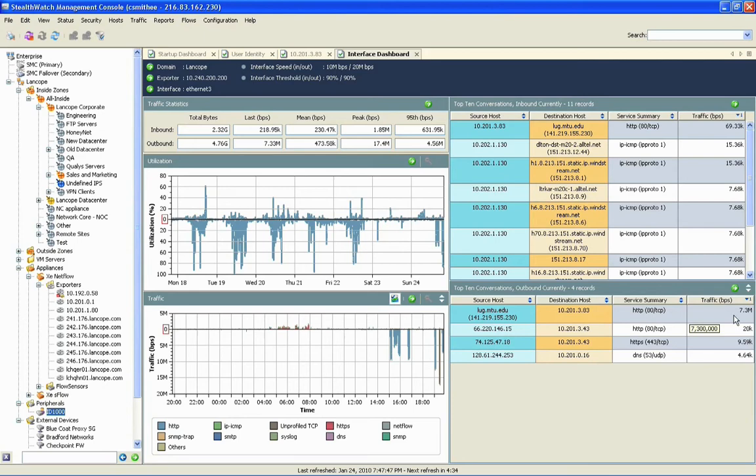In this case, we see that they're consuming 7.3 megabits of the overall traffic moving across this link. So not really enough to create congestion in this particular scenario. But note the other important pieces of information on the screen with us here.